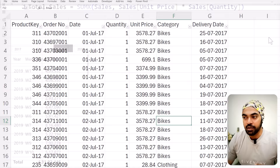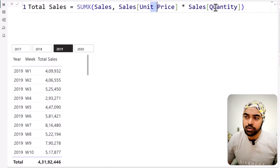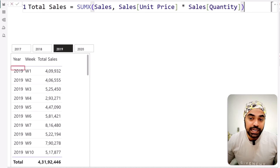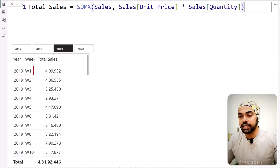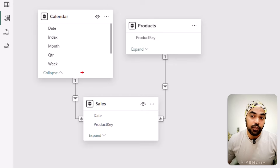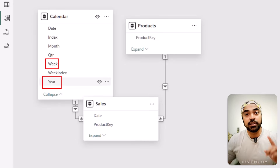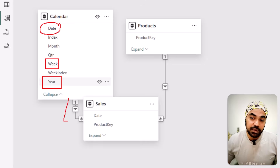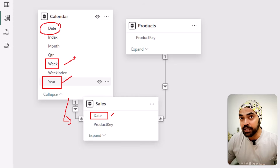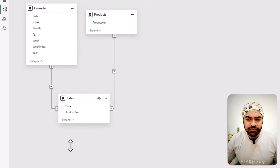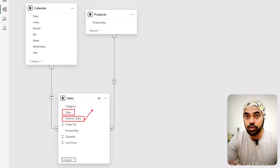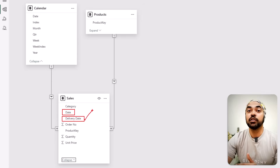In my Power BI report, the sales measure already calculates unit price times quantity for every row. The problem is that the week and 2019 filters are applied on the order date, not the delivery date. Looking at the model view, the calendar table columns — week and year — filter through to the sales date, not the delivery date. To fix this, we need an inactive relationship.